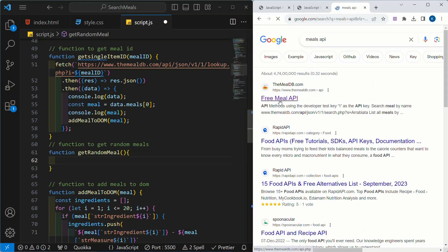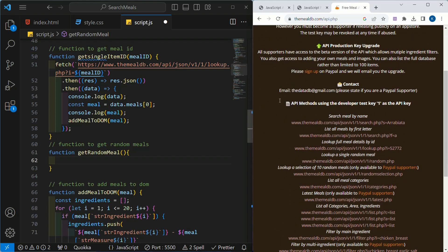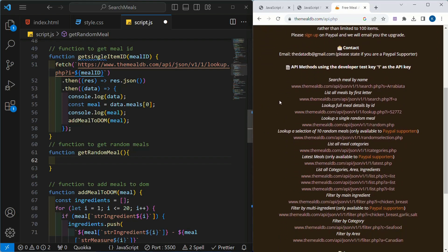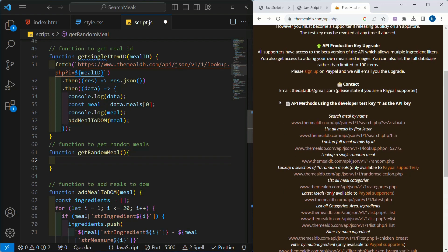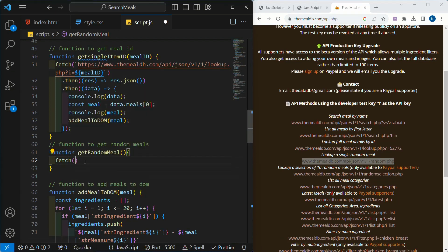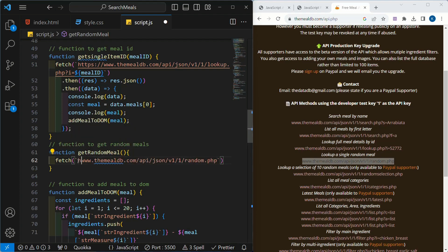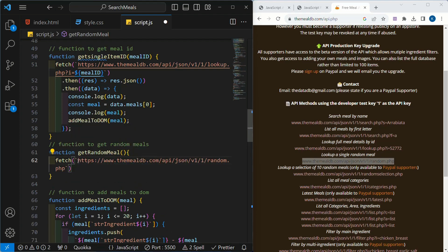I will open this meals API and click on this link. Here, if you notice, we have one link for random data — look up a single random meal. We are just going to copy this one. Here also, we are going to write the fetch method. Inside this, we are just going to pass that link using backticks, paste the link, and add HTTPS for a secure connection.